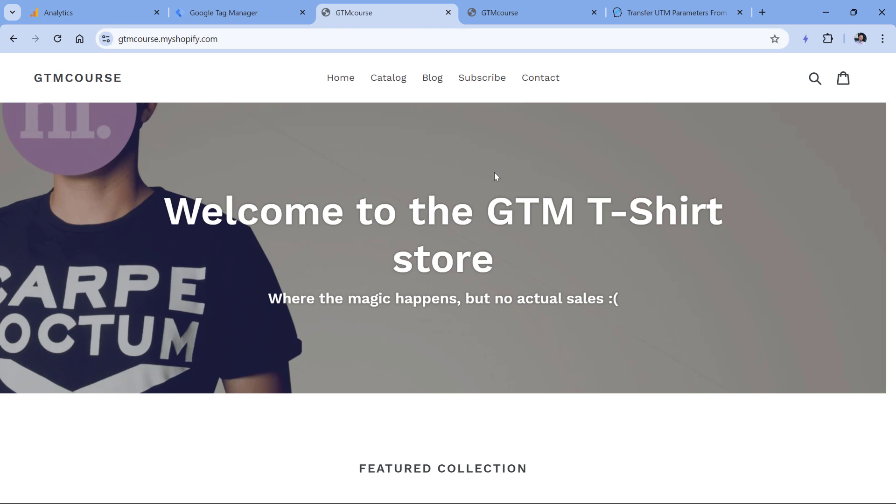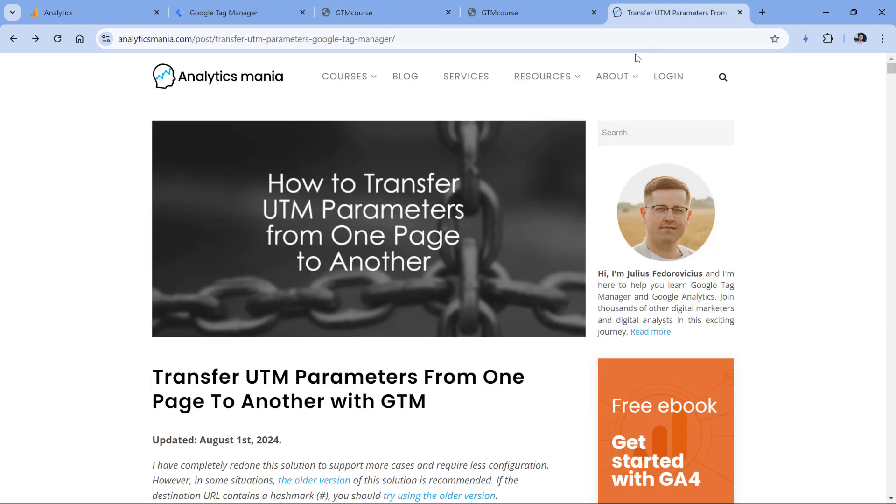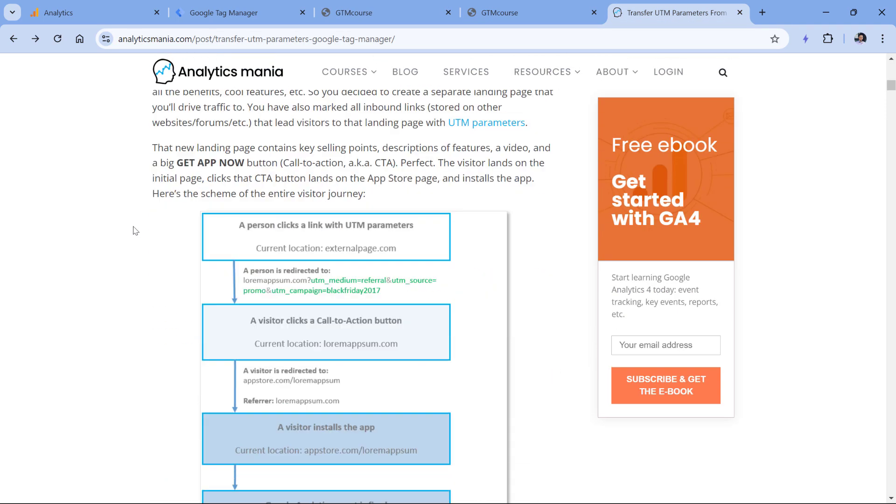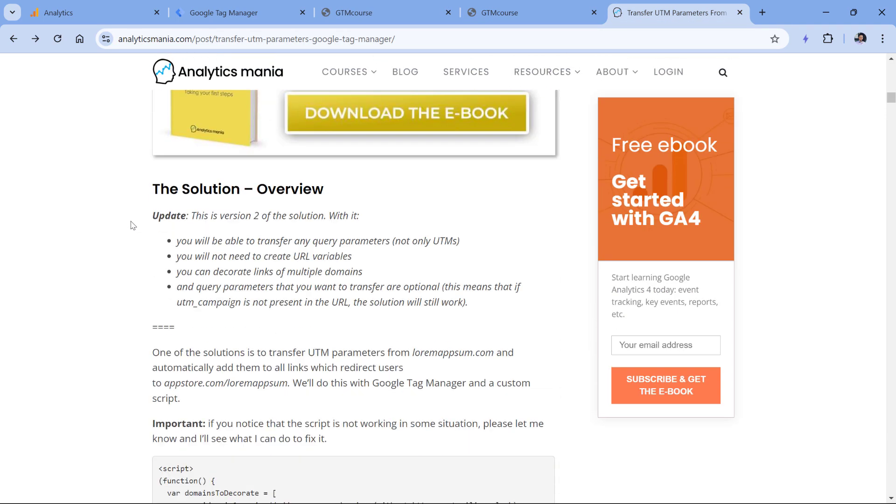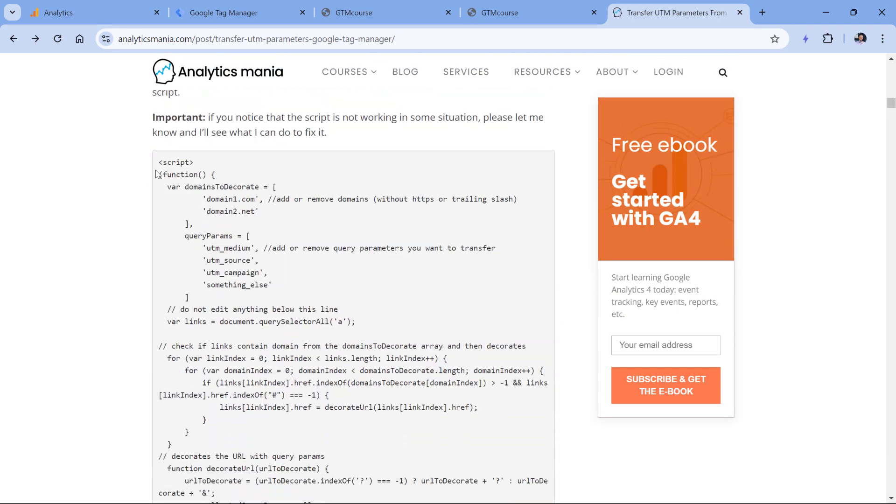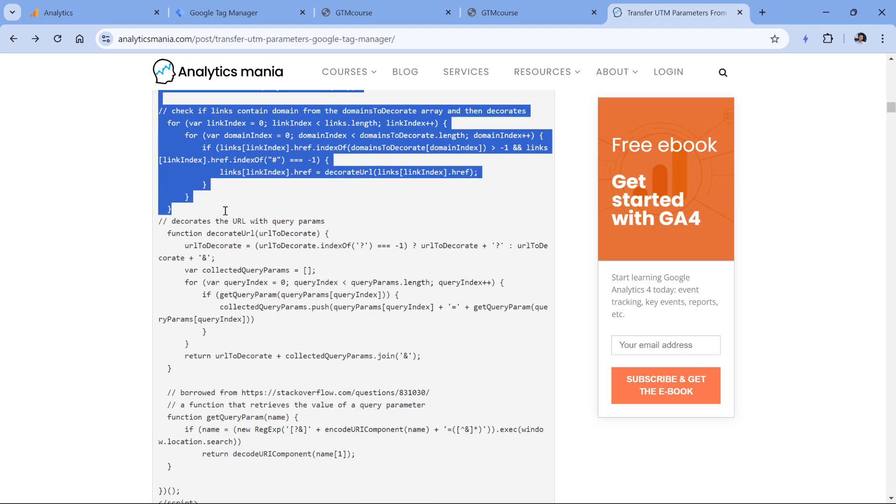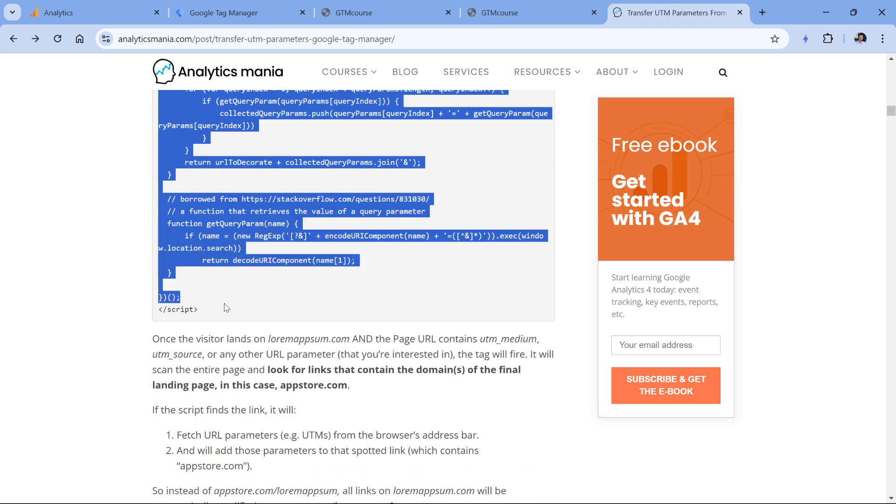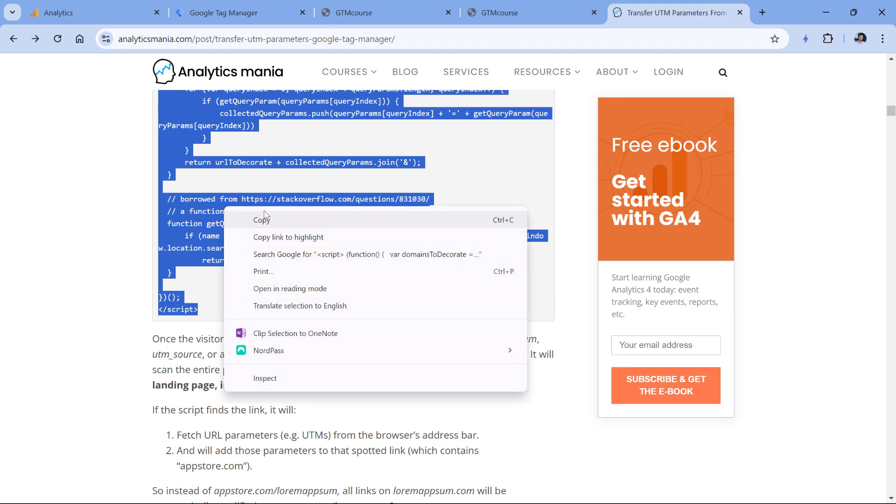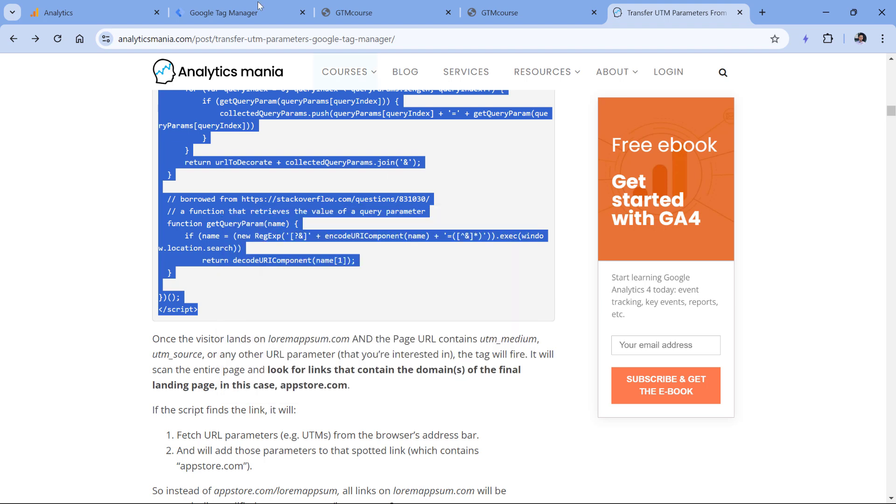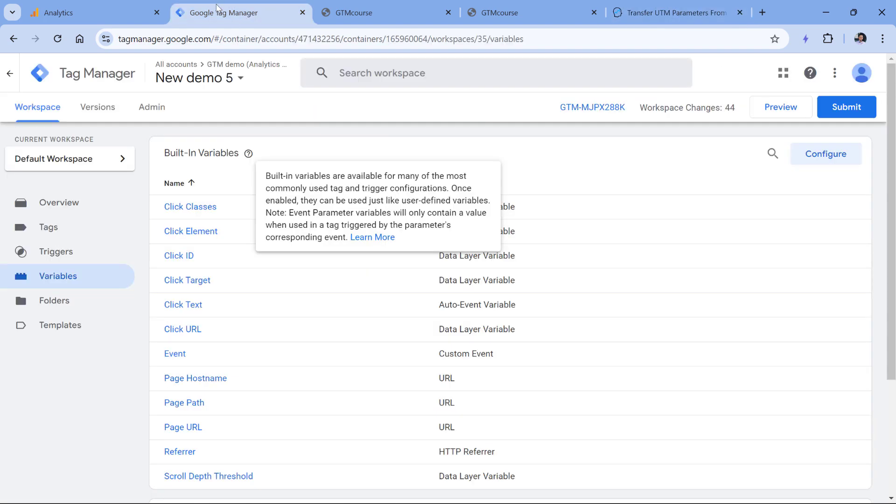Luckily, this can be solved with custom JavaScript code. Below this video, you'll find a link to a blog post. Inside that blog post, there's a code snippet that looks like this. You should copy this code—soon I will explain what it does. So now just copy it, then go to Google Tag Manager and tags.